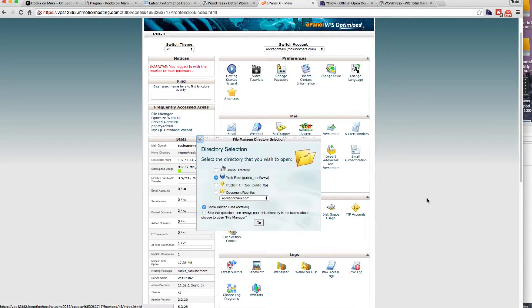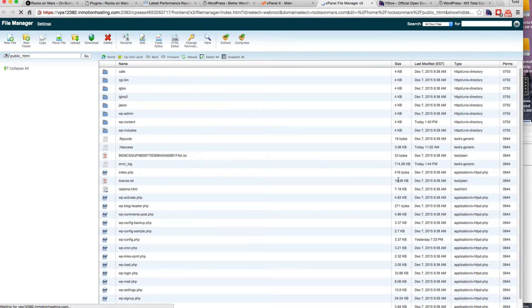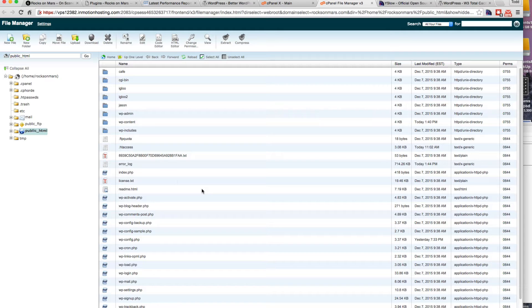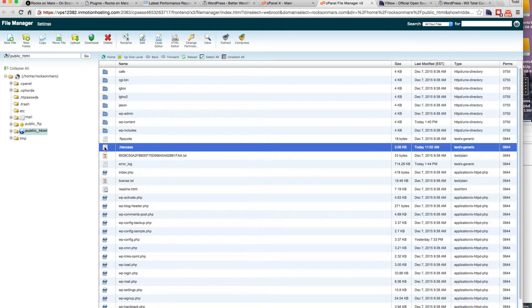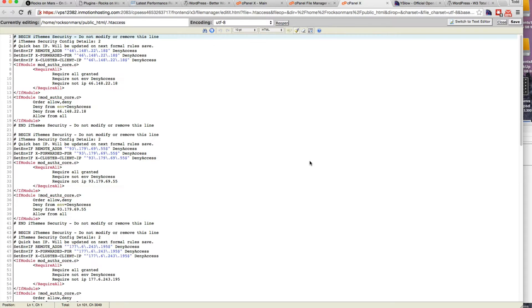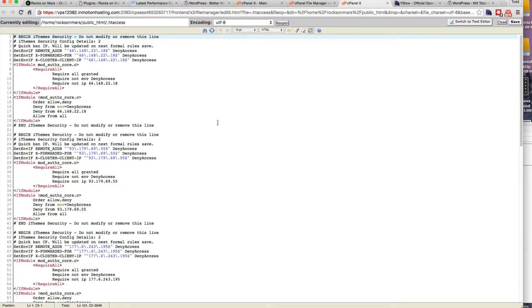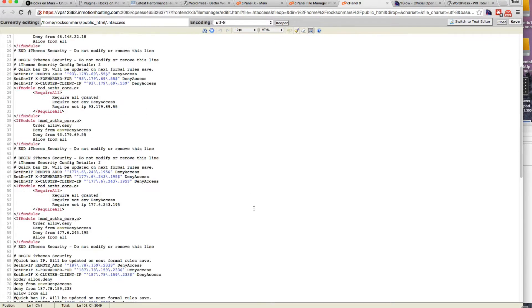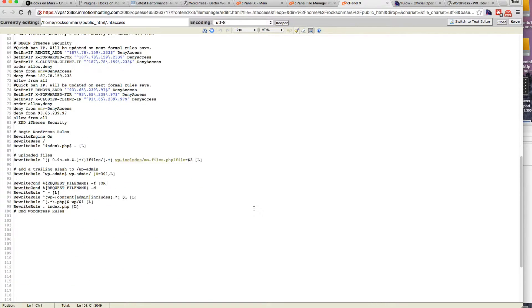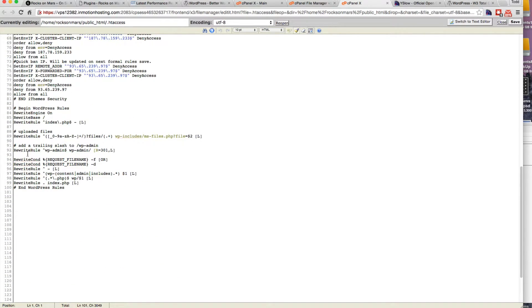So now we'll go to file manager. And we're going to look at the htaccess. I have iTheme security on here right now. So basically here's the WordPress rules.